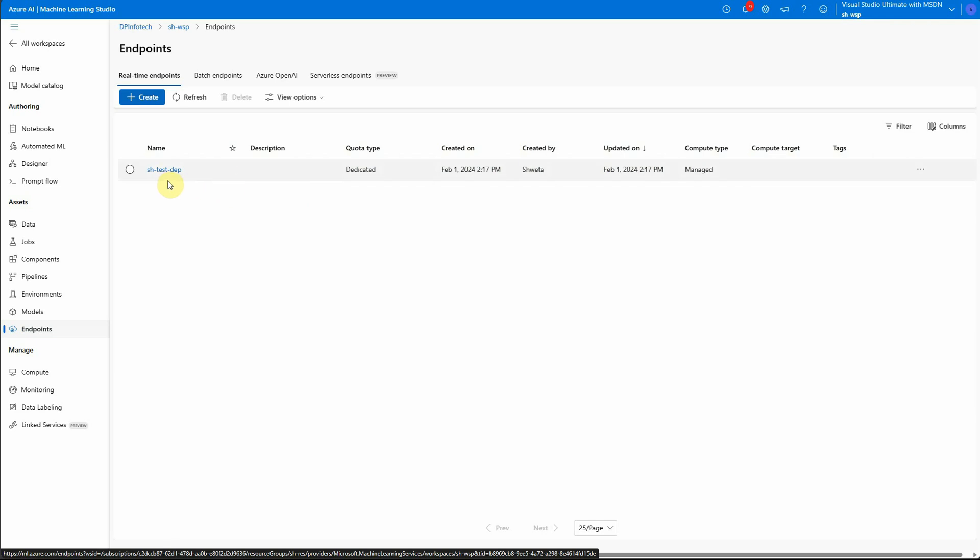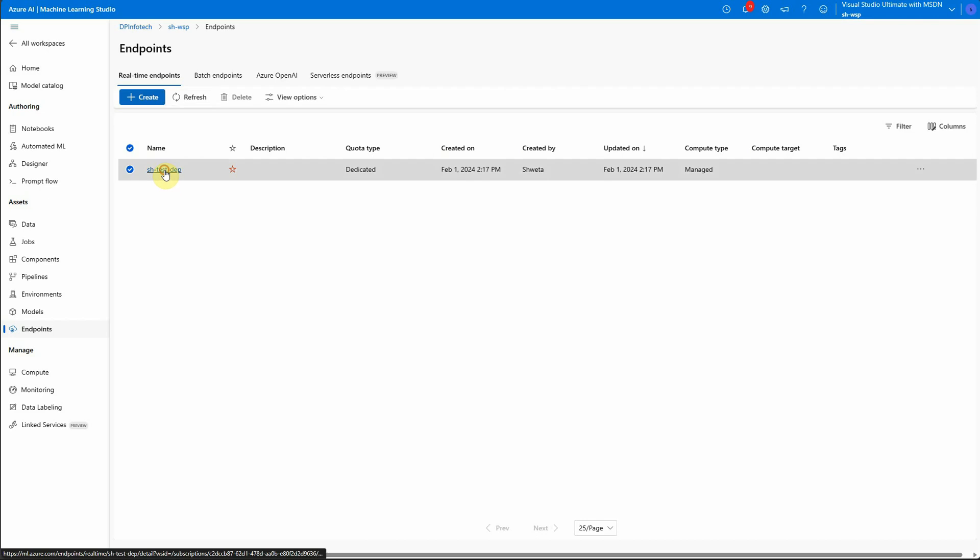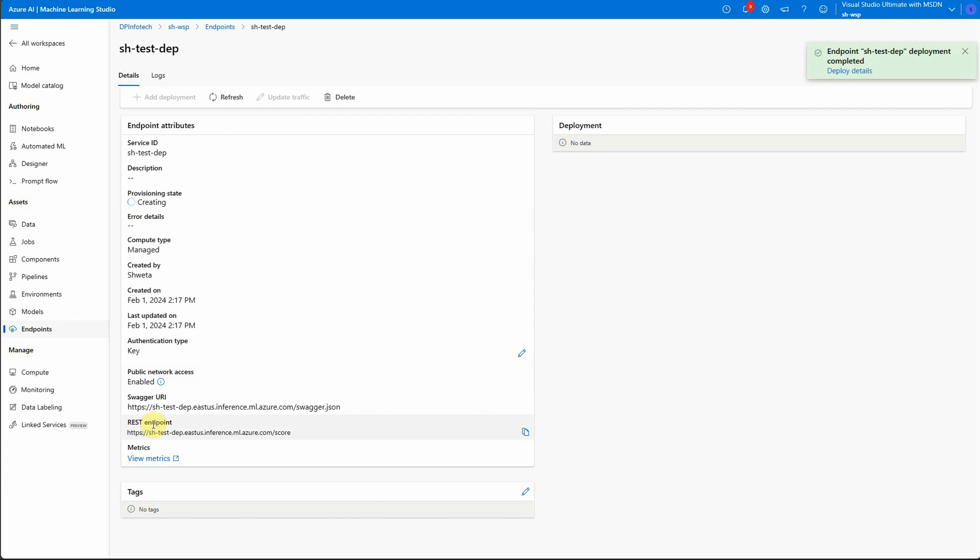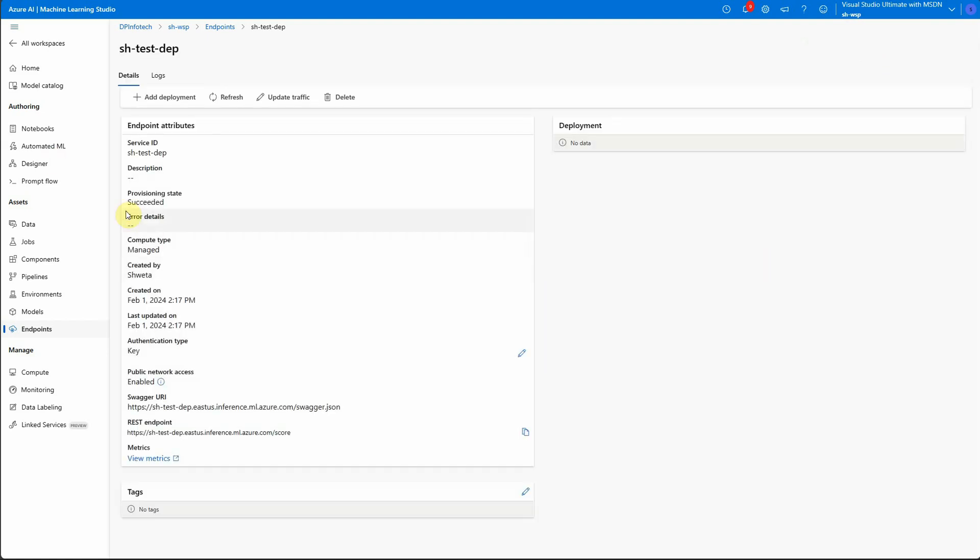So this is the deployment and it is still going on. Let's give it a few more seconds. Here you can see that it is in provisioning state, still creating. You can see that the swagger URL and the rest endpoint is generated. And the deployment is completed as well. So let's refresh it. And here you can see the provisioning state is succeed. So it means we are good to go now.